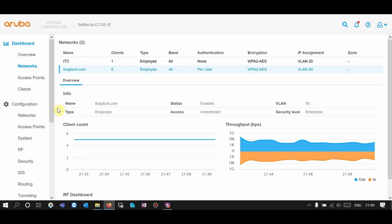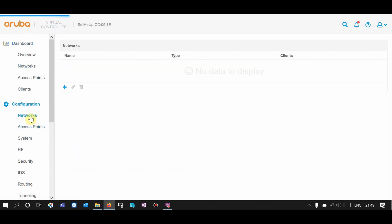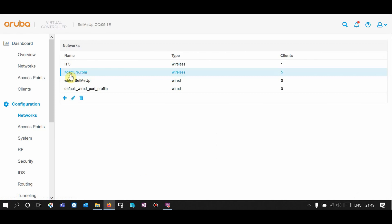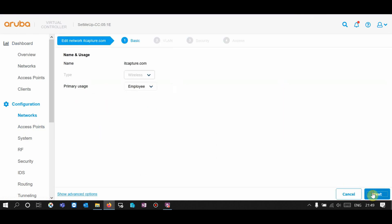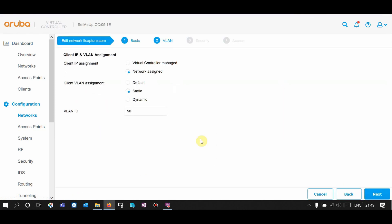So let's go back to the Aruba configuration and networks, and select the SSID that you want to limit the bandwidth — I'm going to limit the ITCAPTCHA SSID. Select that, click the pencil icon, and hit next. This SSID has a specific static VLAN ID. If you want to know how to set up the VLAN, please watch one of my other network videos.